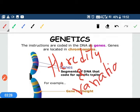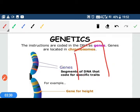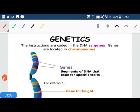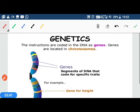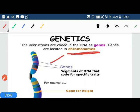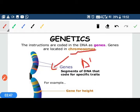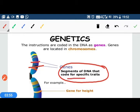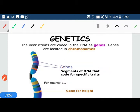Our body is made from cells, and a round structure within the cell is called the nucleus. Within the nucleus there are thread-like structures called chromosomes, which are made from DNA. Within DNA there are small segments that produce a specific trait, and we call these segments genes.